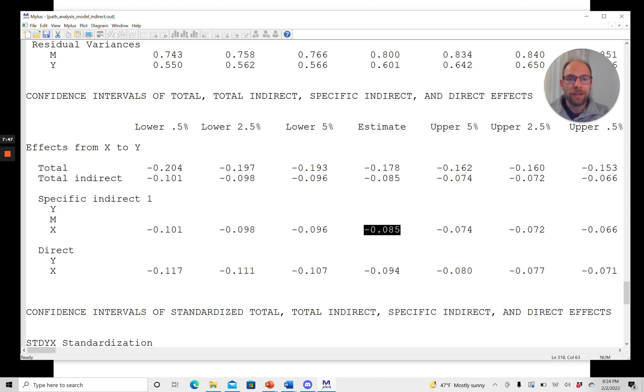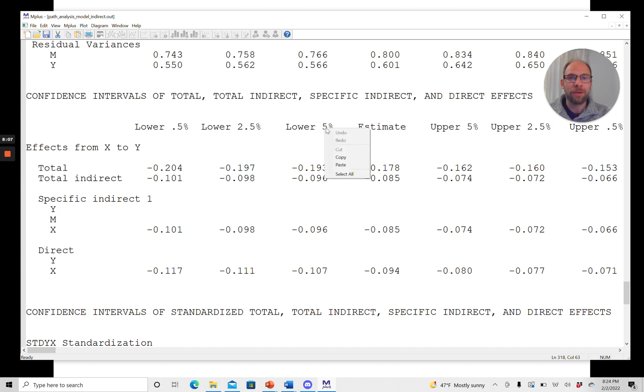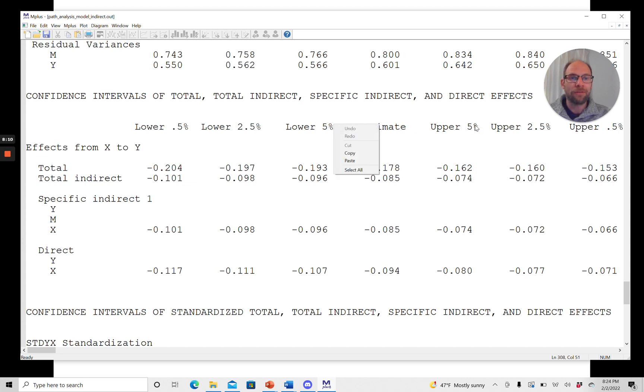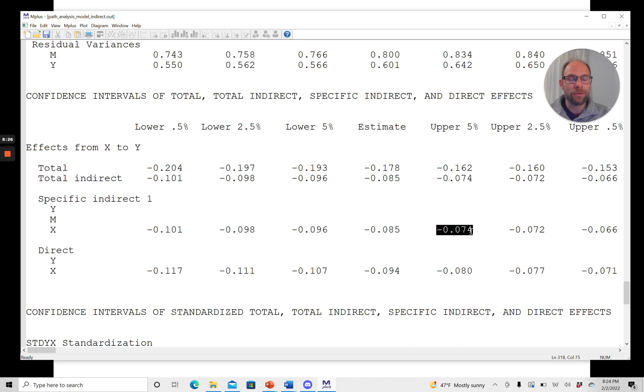And so now, in addition to getting the point estimate for that, we also get the 90% confidence interval or the limits for the 90% confidence interval, which you can determine when you look at lower 5% and upper 5%. So be careful because it could be confusing. You could think that this is maybe the 95% confidence interval, but it's not because here we're looking at 5% lower and 5% upper. So in total, we're looking at a 90% confidence interval for these numbers. And so for the 90% confidence interval, you can see that the lower limit is negative 0.096. The upper limit is negative 0.074. So that does not include 0, which means that at the 10% significance level, it would be significant.